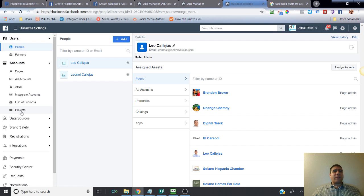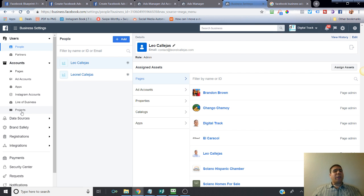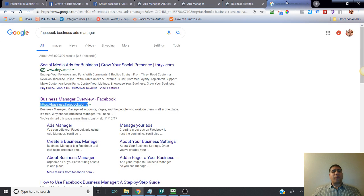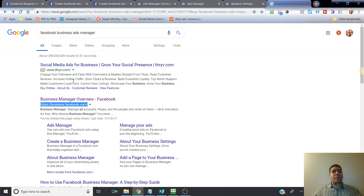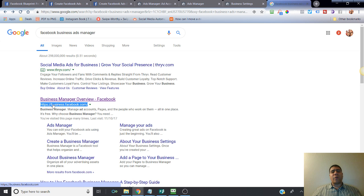The only time you want to use business ads manager is when you have multiple resources. A lot of the steps I'm going to go through you should have access to from your Facebook ads manager. If you're curious about accessing your business ads manager, you can do that. Just Google Facebook business ads manager—it's free, there's no additional cost. Facebook is going to take you to a landing page and ask you to login or create one.